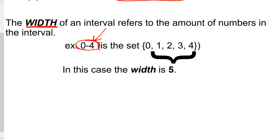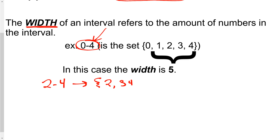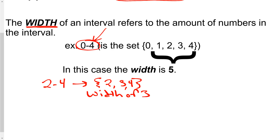Another example: the interval 2 to 4 contains the numbers 2, 3, and 4, so it has a width of 3.